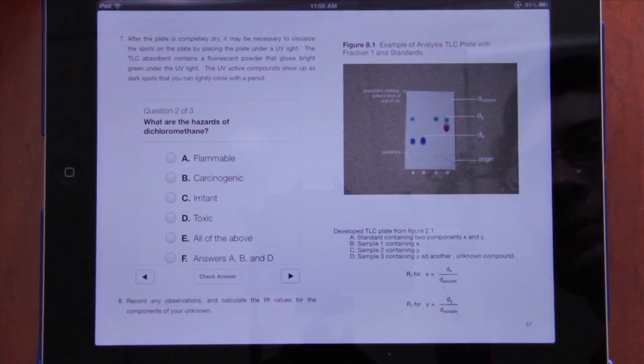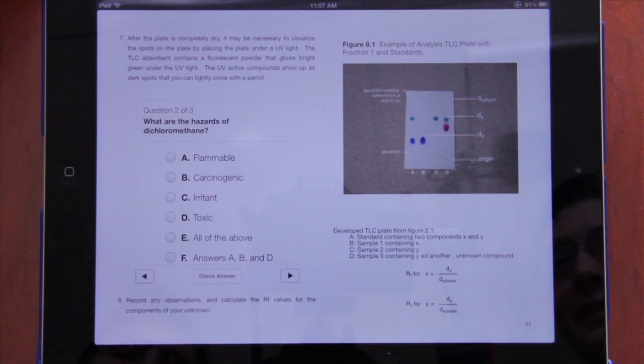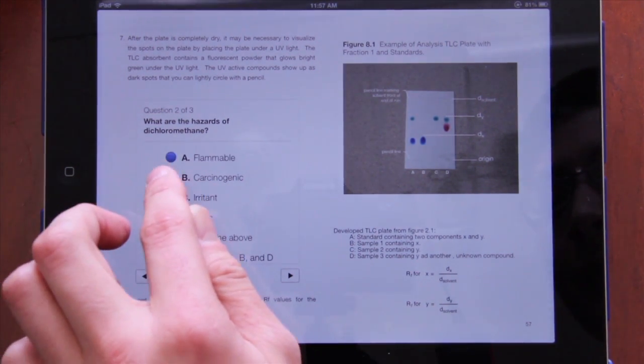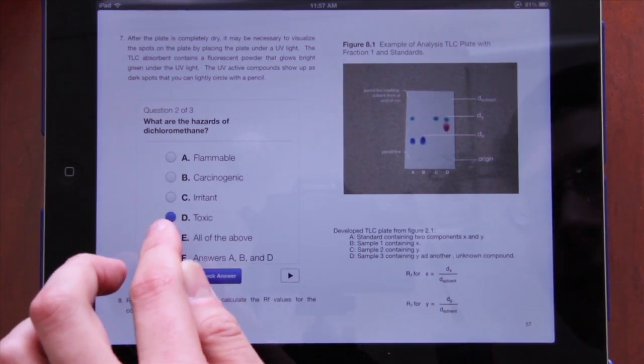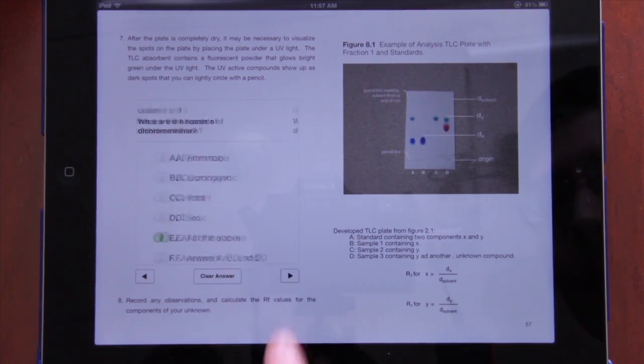I better get all these right or I'm going to be in trouble. What are the hazards — is it flammable? Well, the MSDS told us it was flammable. Carcinogenic? Yes, sadly it's carcinogenic. Irritant? Yes. Toxic.